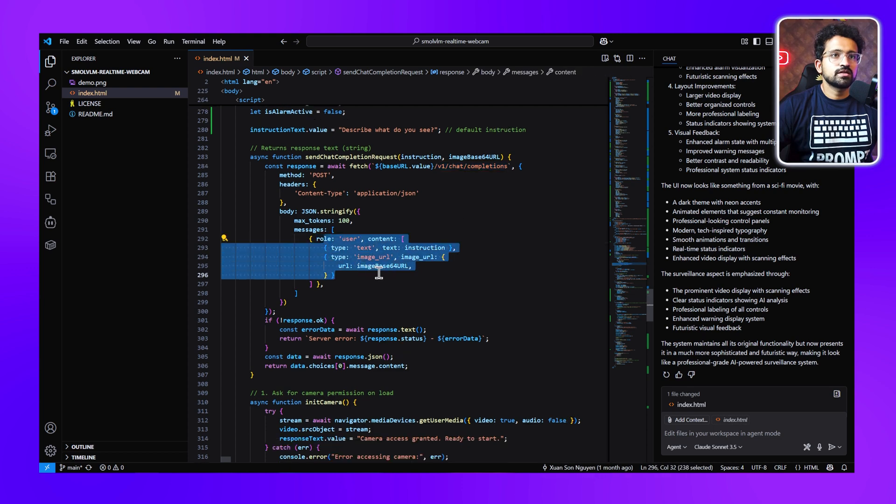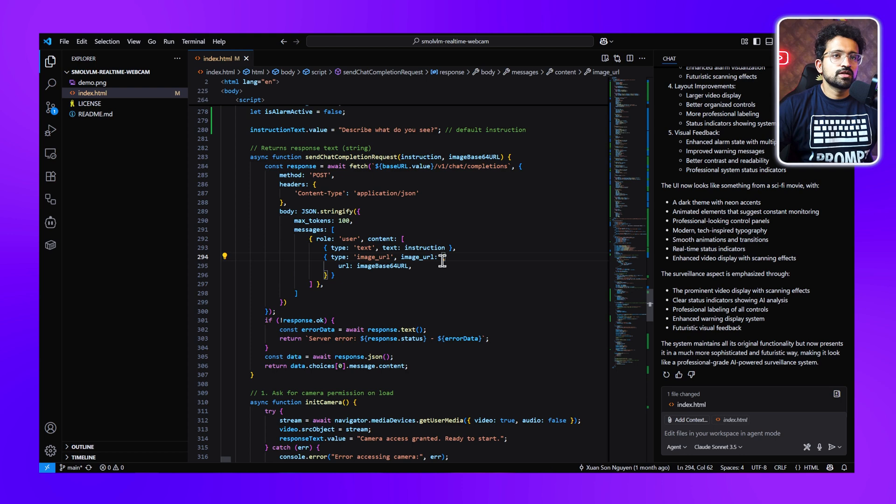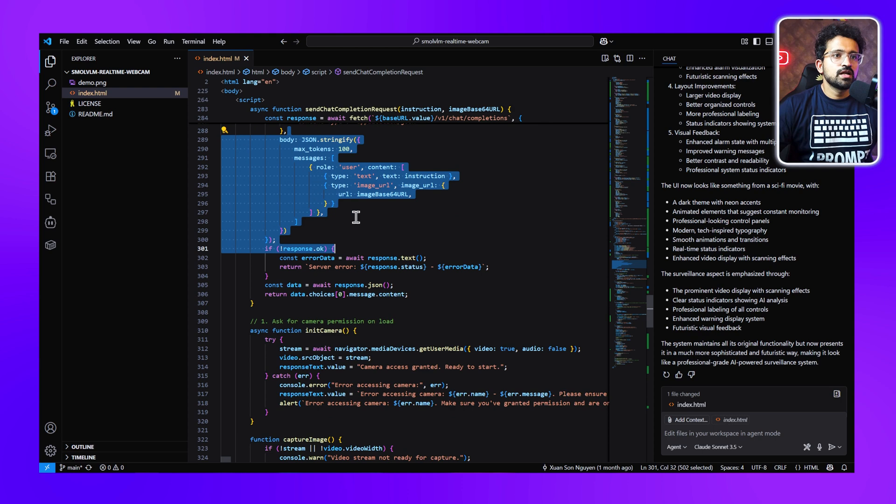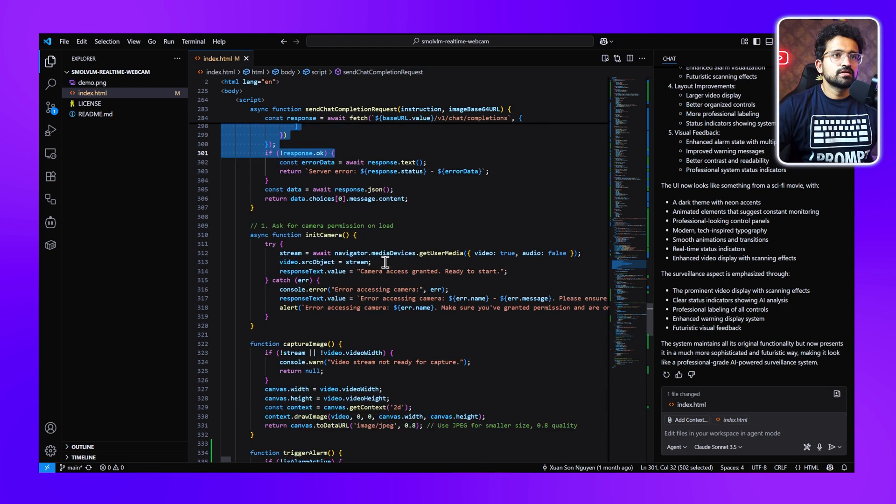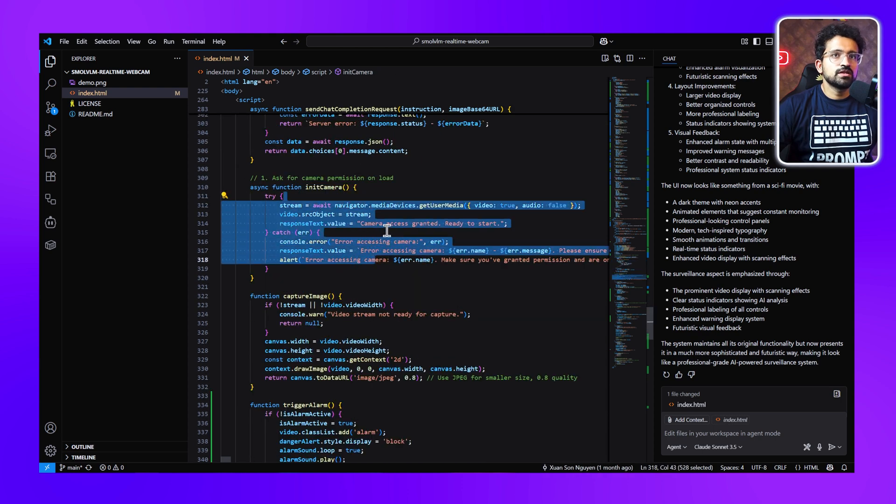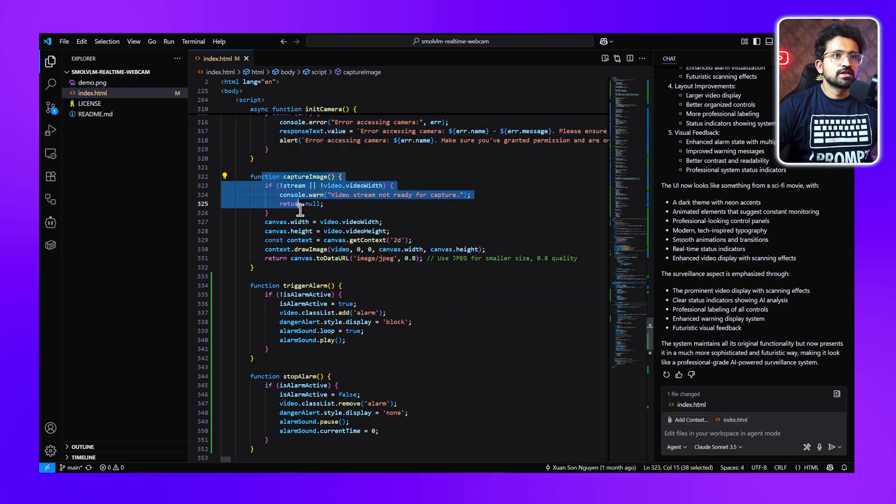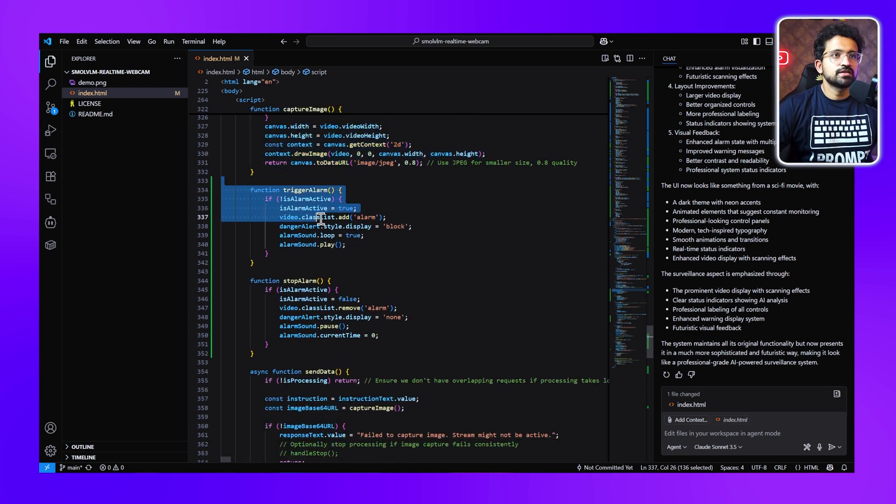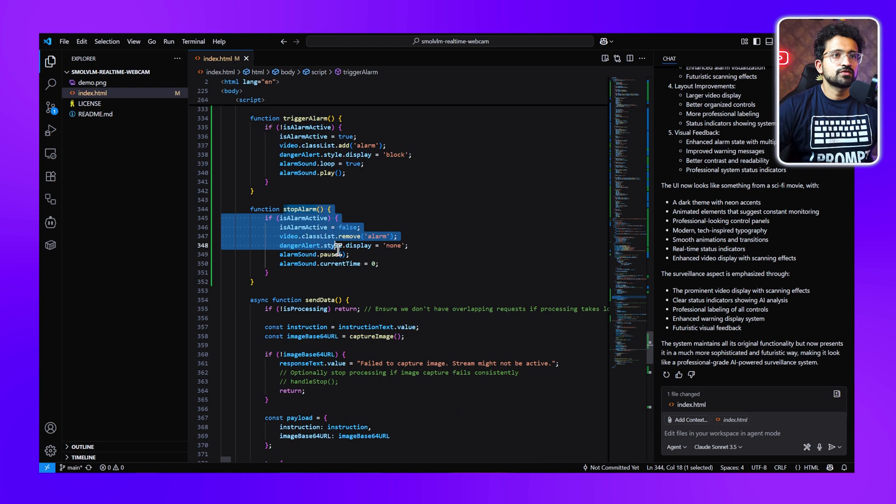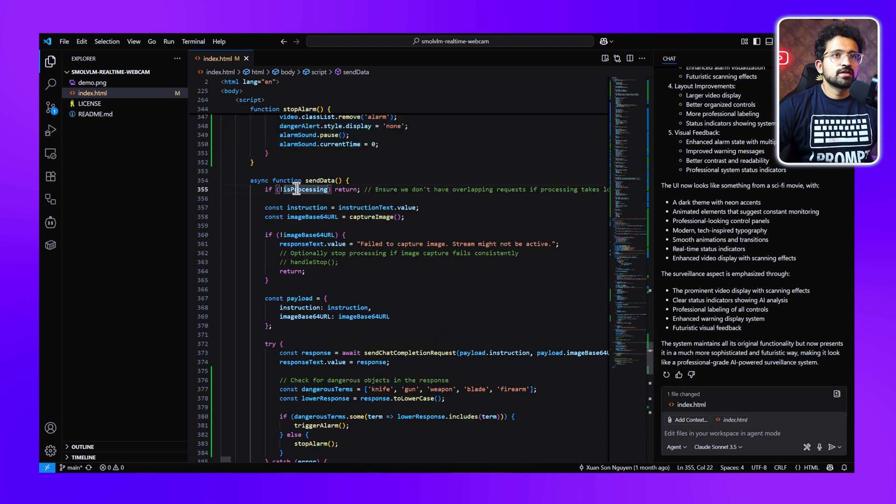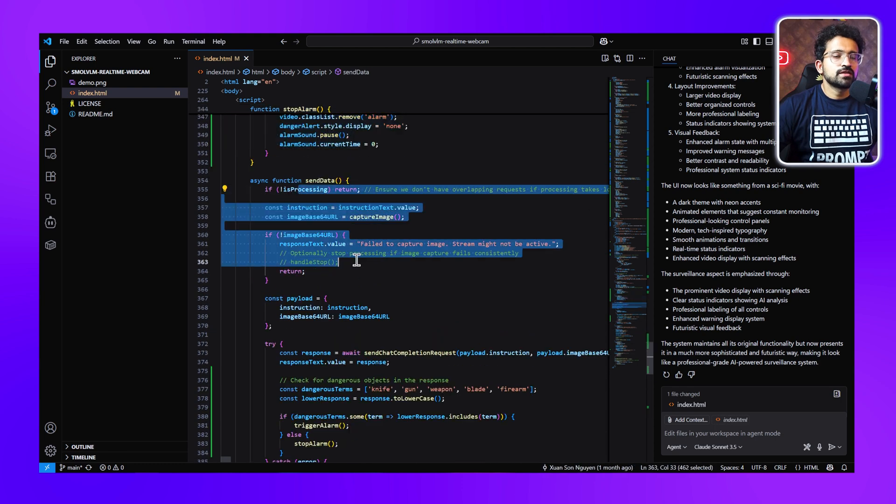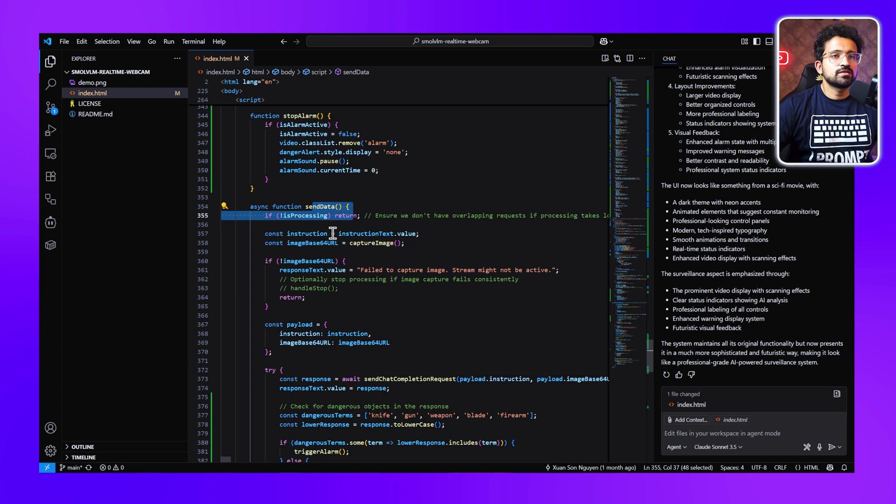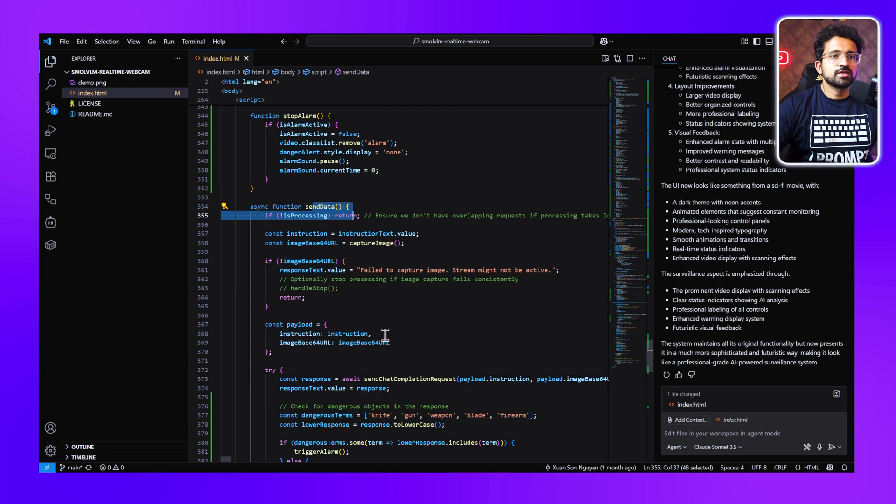At every five seconds, this request is sent by the browser asynchronously. Then we have this function to initialize the camera, and then this function captures the images at every interval that we've selected. Then this is the trigger alarm function, then we have the stop alarm function, and then we have this send data function which triggers the request—this is the most important one where we have the entire logic written.